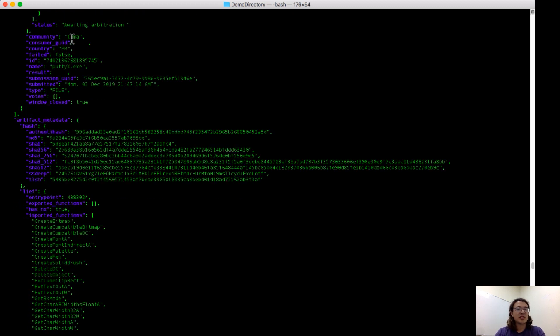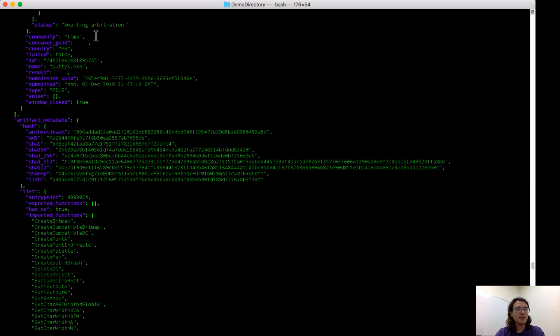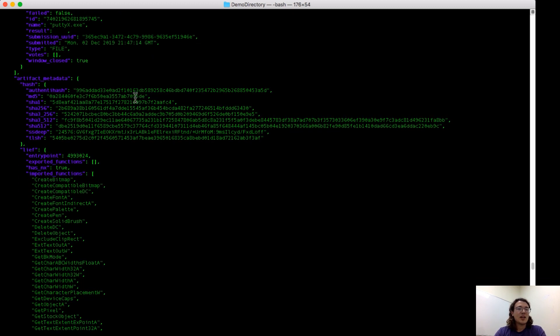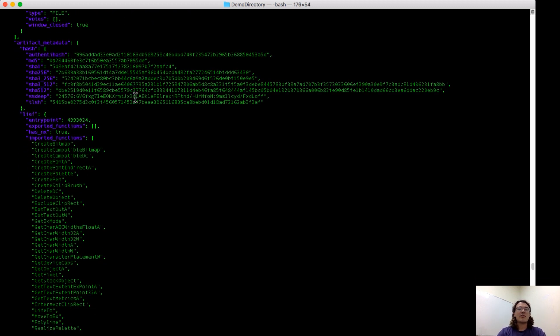We also provide information like the community this was submitted to. At the moment, Lima is the default public community. This was submitted from Puerto Rico, where I am right now. This is the name of the file, some other specific information, the time that it was submitted, so just a few minutes ago. Underneath that, we have artifact metadata.